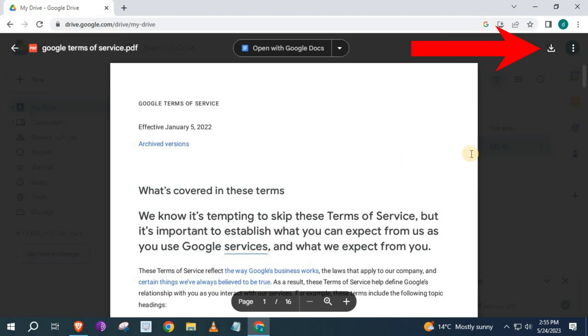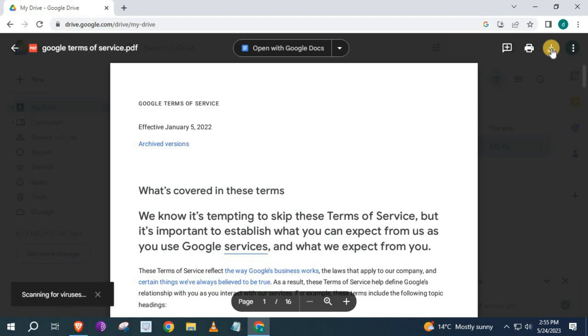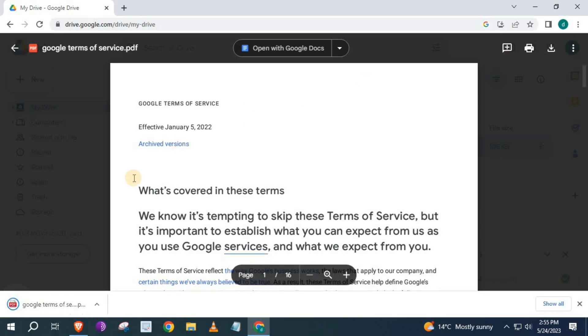Go to this download icon here in the upper right corner. PDF is being downloaded to our PC.